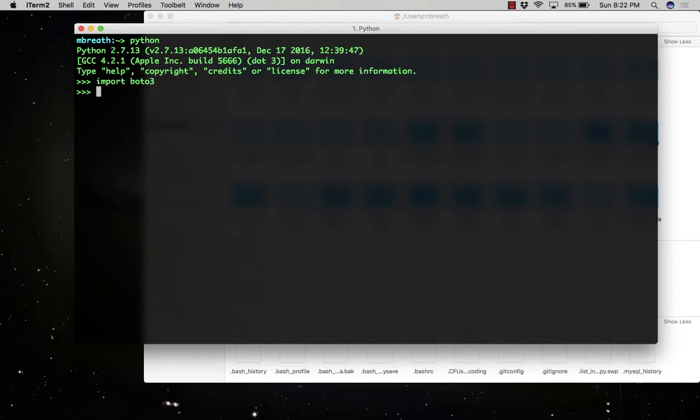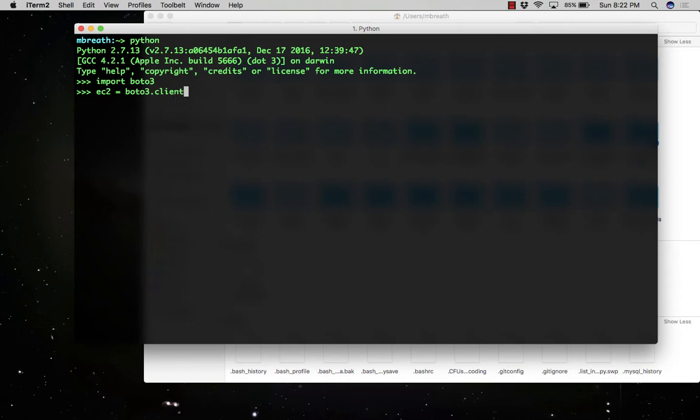Then we need to create a client connection with the EC2 instances. So ec2 equals boto3.client('ec2'). This will create a connection with the EC2 instances.